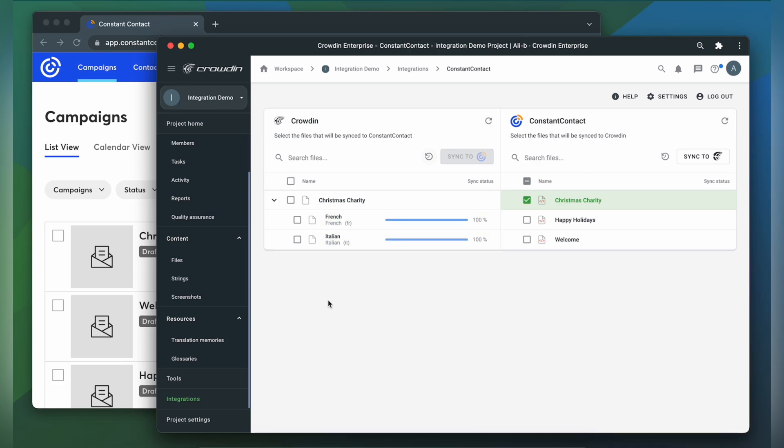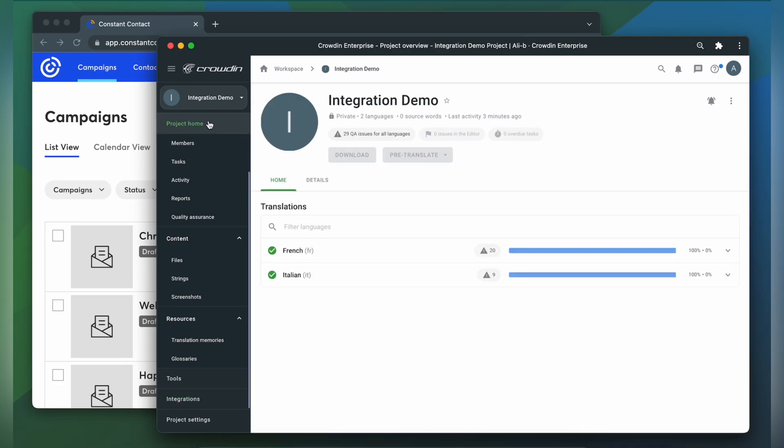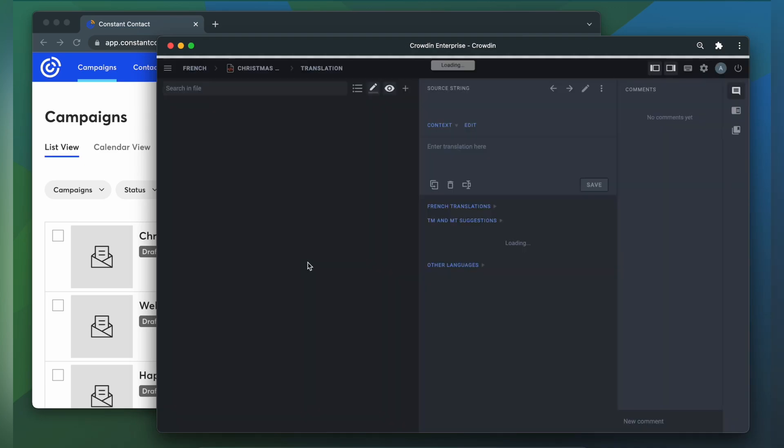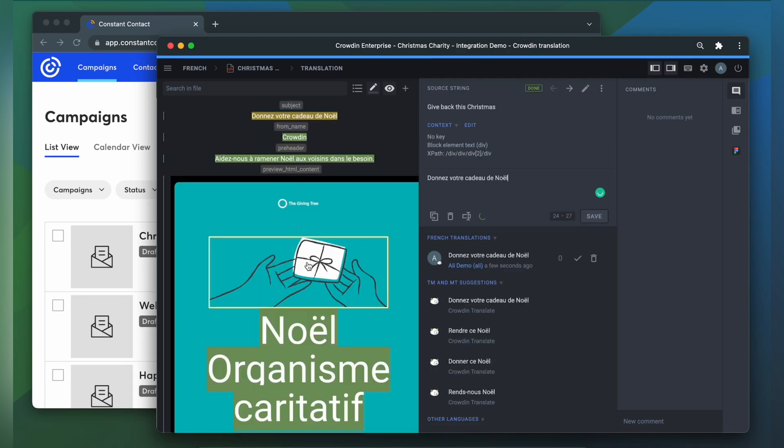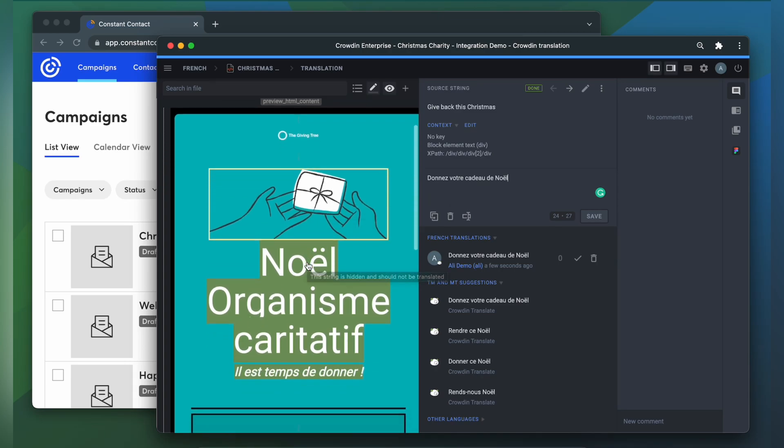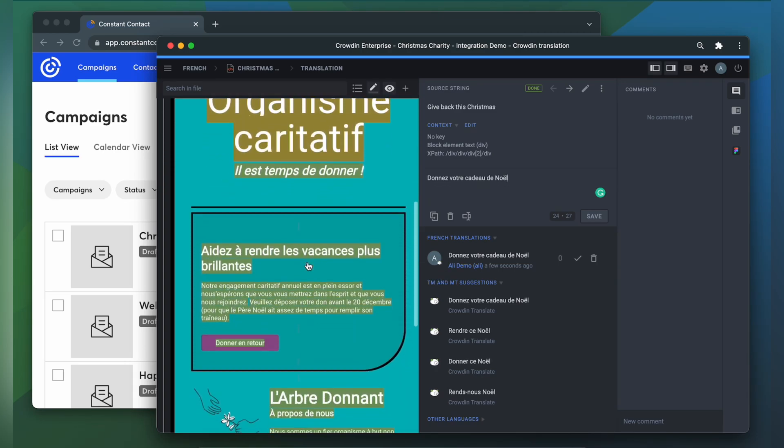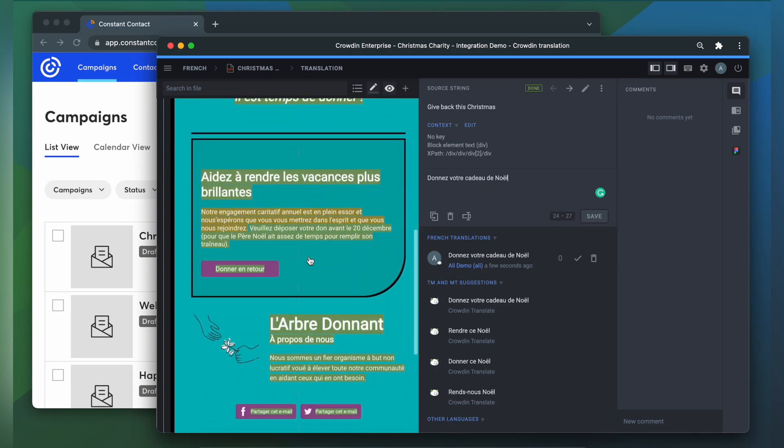Now let's check how the email appears to translators. A manager wouldn't typically visit this page, but I wanted to show you that Crowdin provides as much contextual information to translators as possible. This is the email in the Crowdin editor, rendered as accurately as possible.